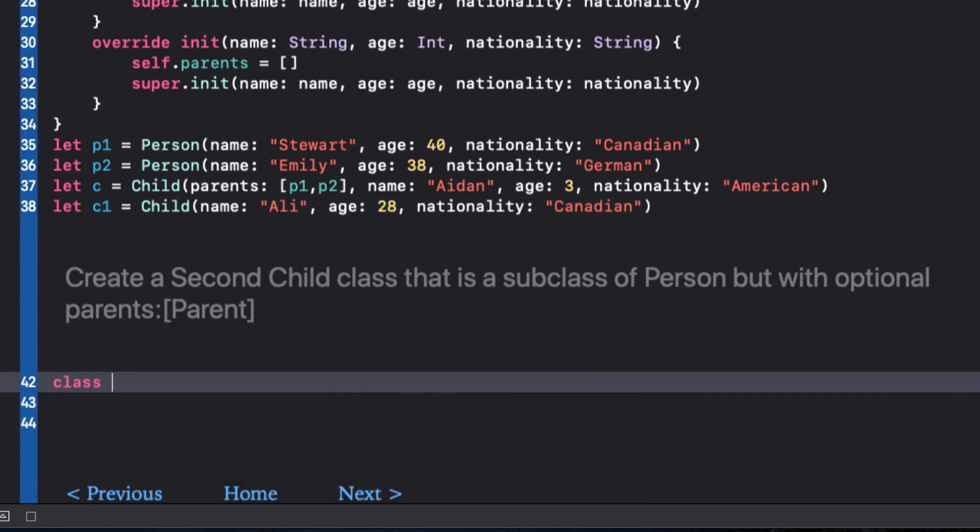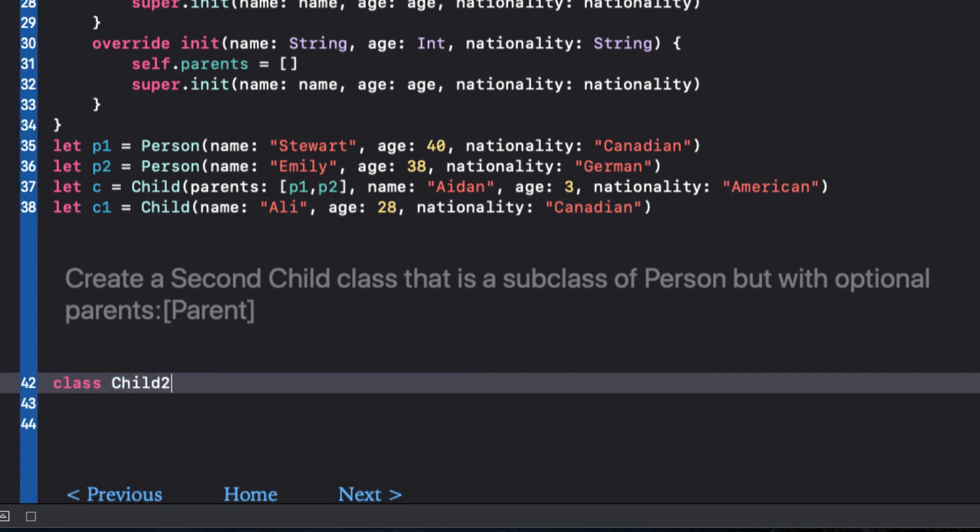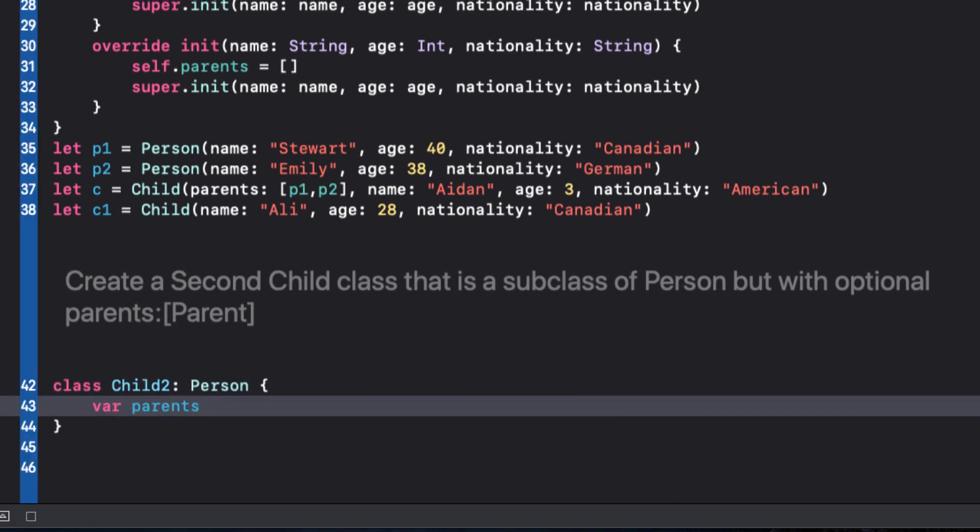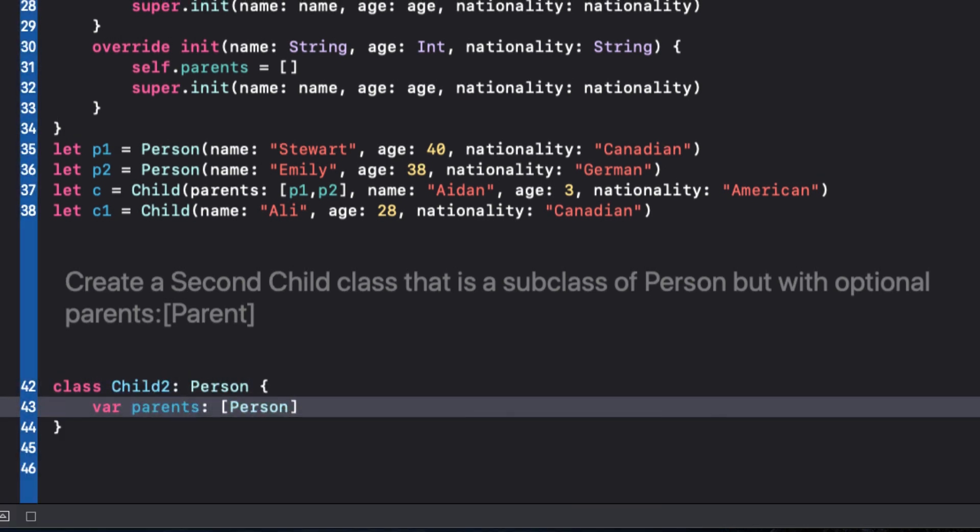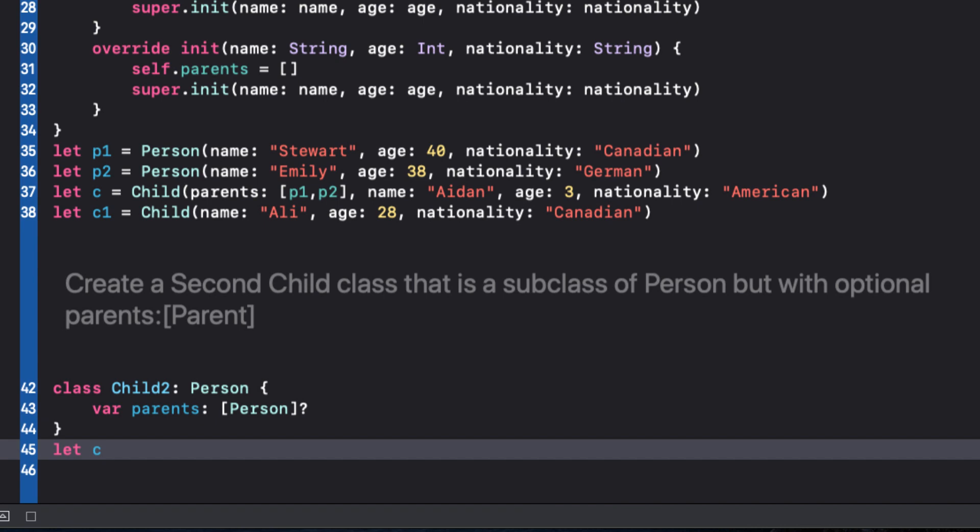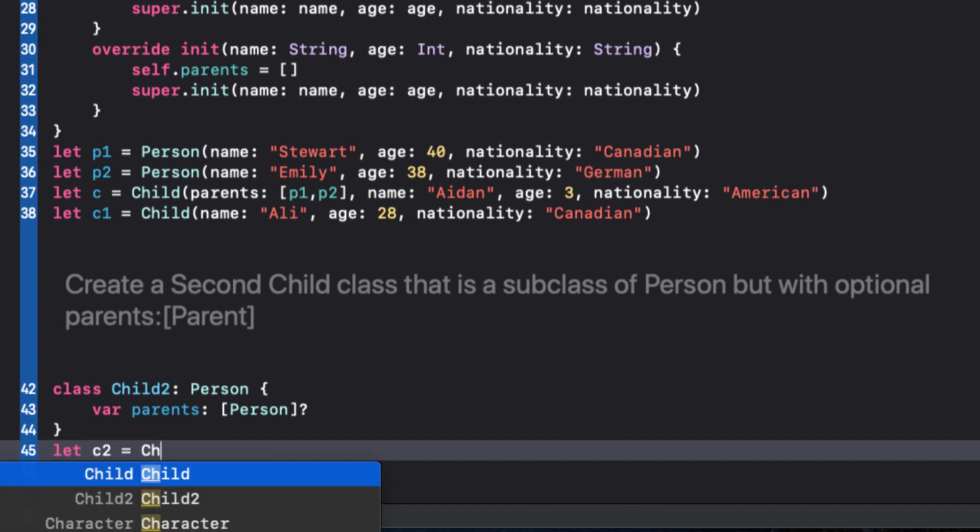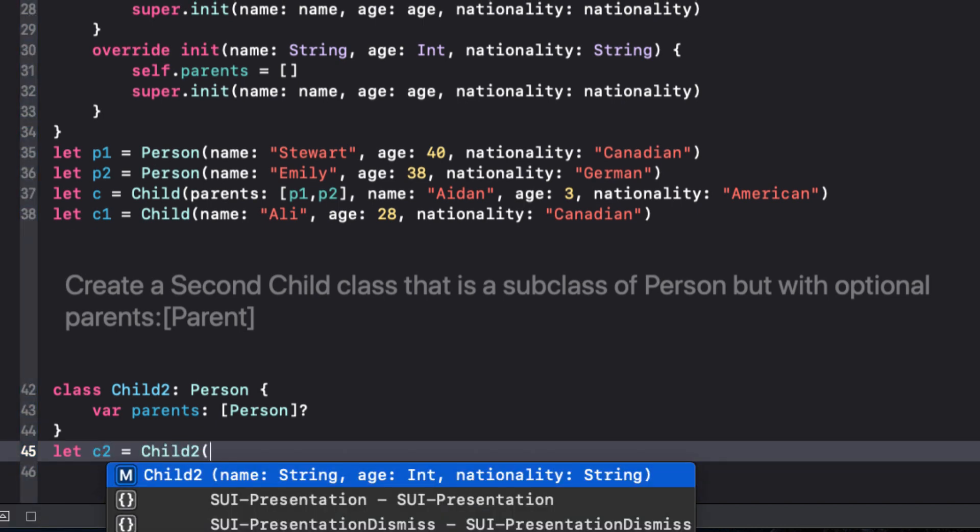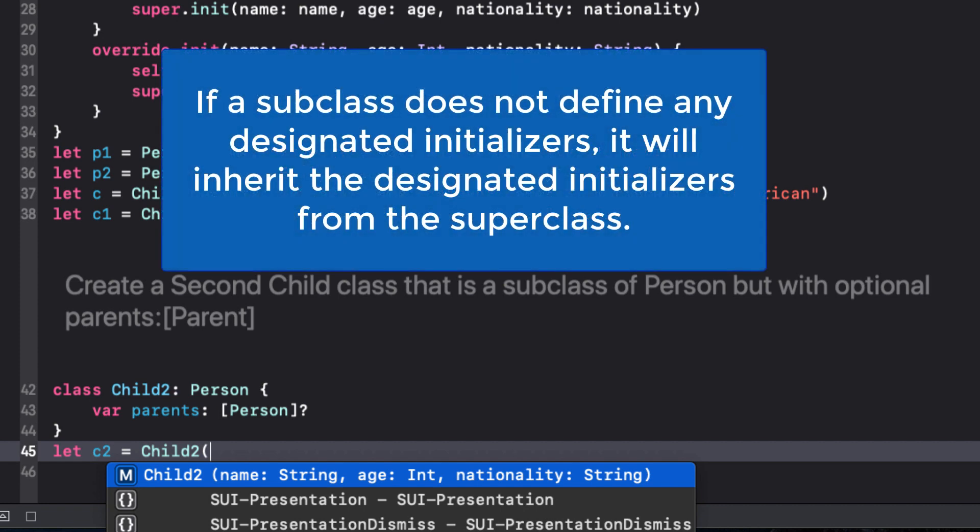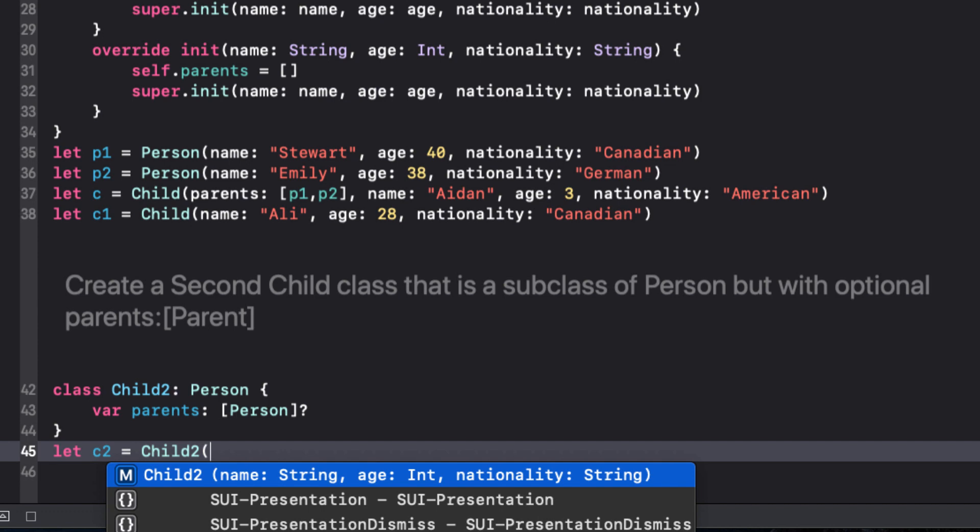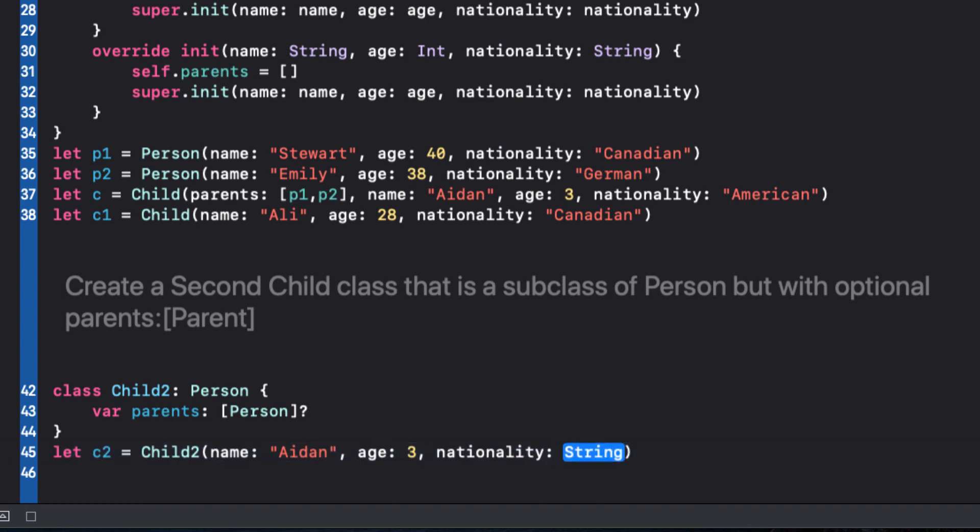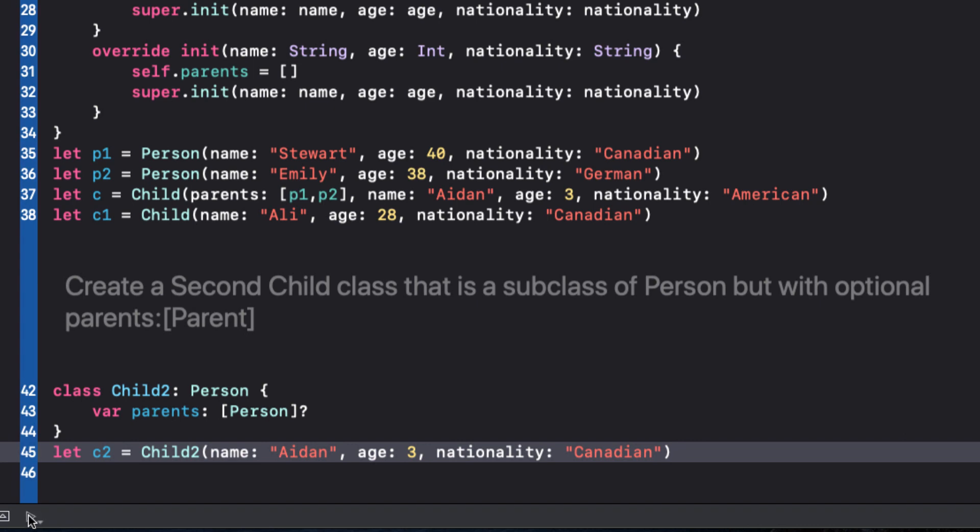Let's say that we want to slightly modify the child class to make a person array property optional. So let's create a new subclass of person called child2. And this time I'm going to make the parents an optional array of person. We don't have to provide initializer for parents this time because it's optional. And I don't need to call the superclass init function either. Because if your subclass doesn't define any designated initializers, it automatically inherits all of the superclass designated initializers. Let's create a child2 instance and see that we only get a single option to choose from. And that's the superclass initializer. The parent array will default to nil.